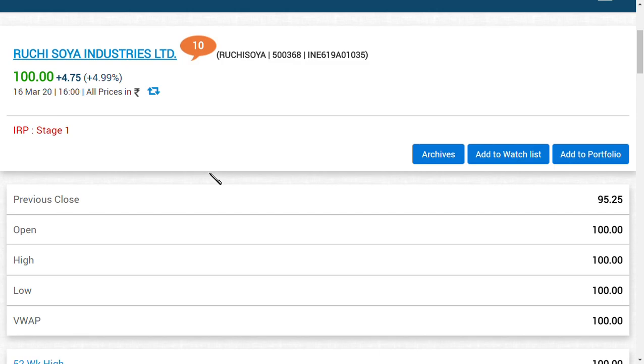We said that for investors holding shares before capital reduction in Ruchi Soya Industries Limited, you should at least hold the share up to at least 200 to 300 rupees. At that range only you could get your capital back because the capital ratio was 100 to 1.